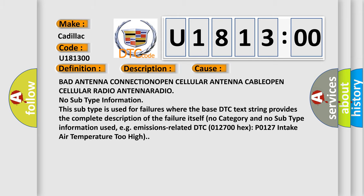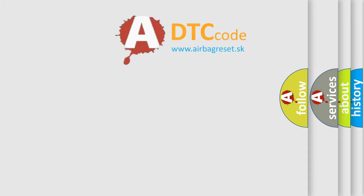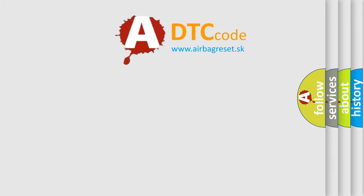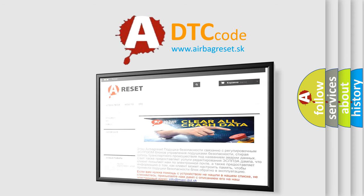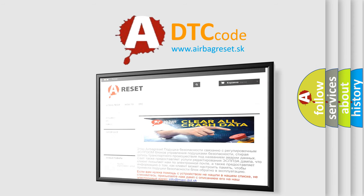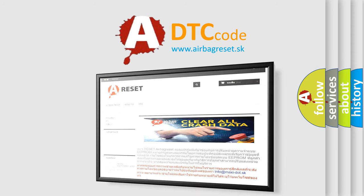The Airbag Reset website aims to provide information in 52 languages. Thank you for your attention and stay tuned for the next video.